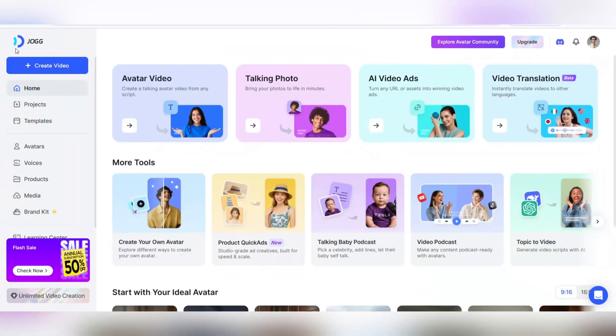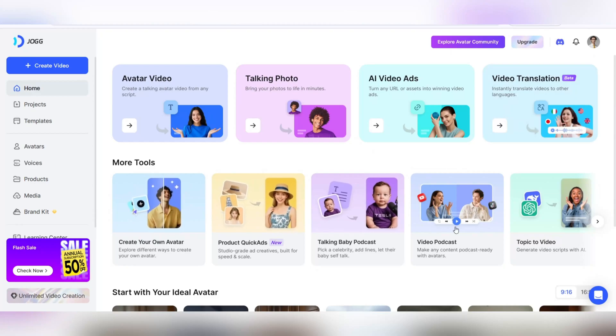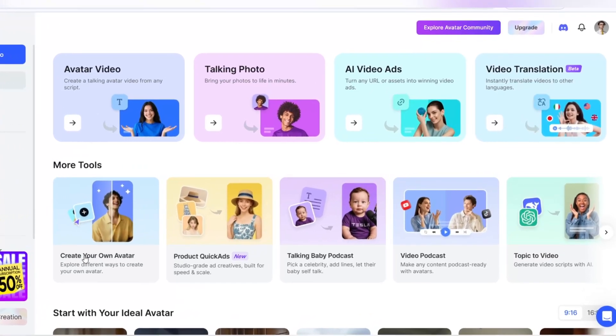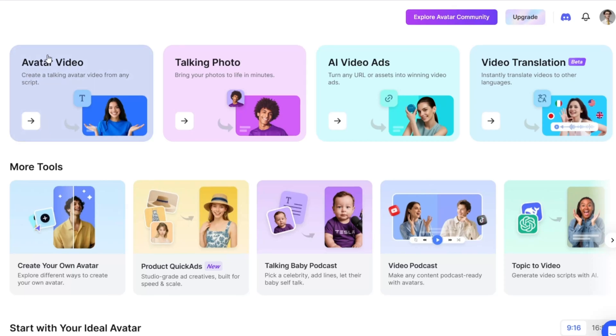Now that you have successfully registered on the site, you are in a professional and user-friendly dashboard where everything you need to create creative video content is at your fingertips.